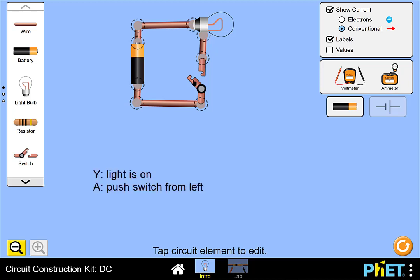If we let Y represent the statement that the lamp is on, and we let A represent the statement that the switch is pushed from the left, then this circuit simply represents the Boolean expression Y equals A.